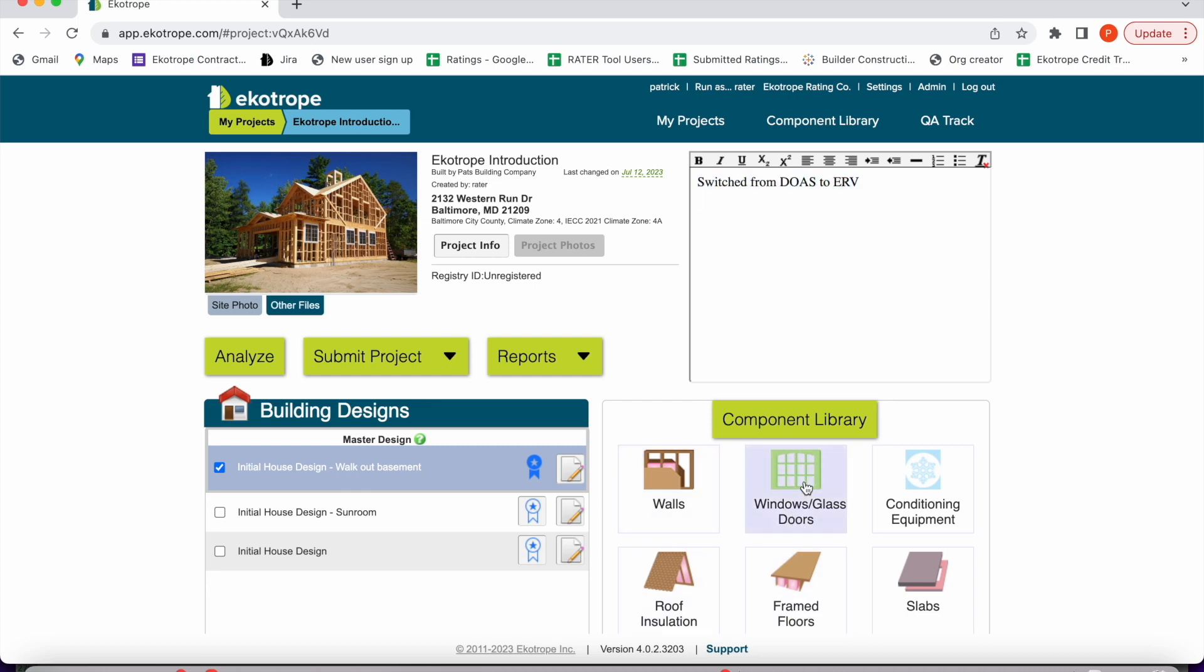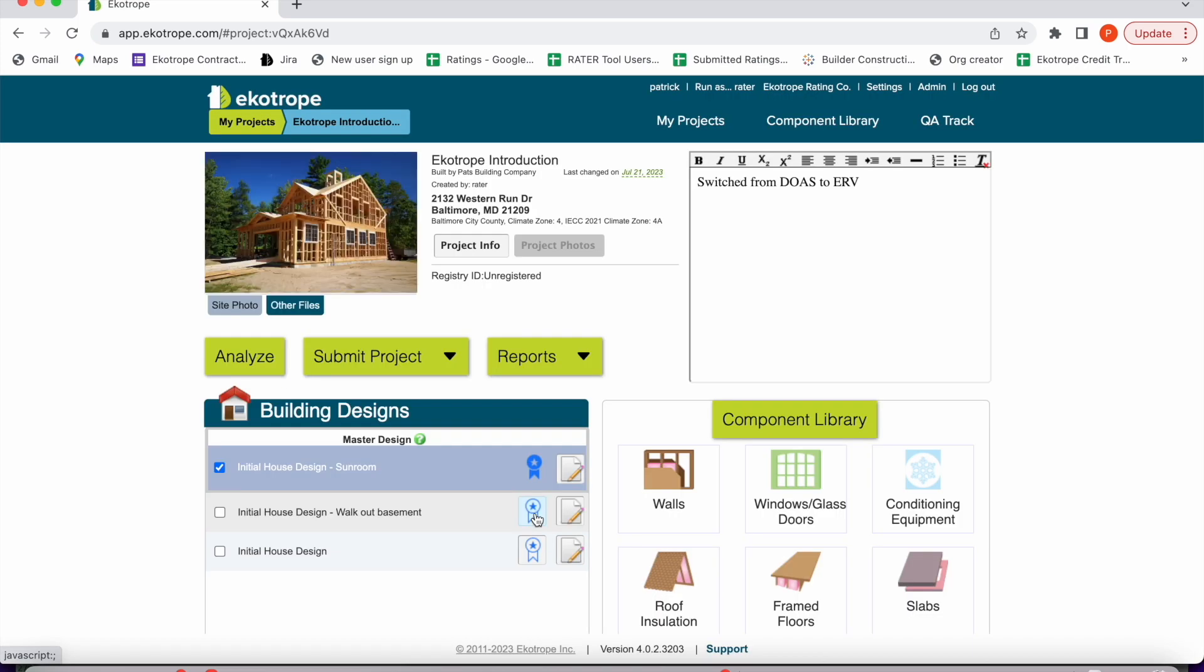The bottom right is your component library. We'll come back to that. The bottom left is your building designs. You can select between different building designs using the blue ribbon. Let's say your builder decides to go with the sunroom model. That's how you would select it.